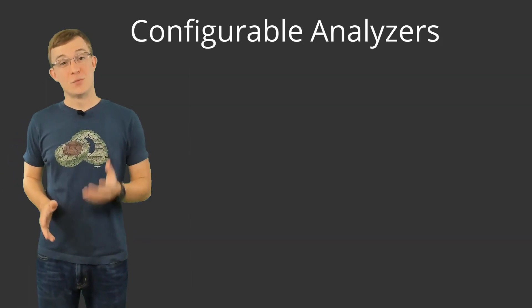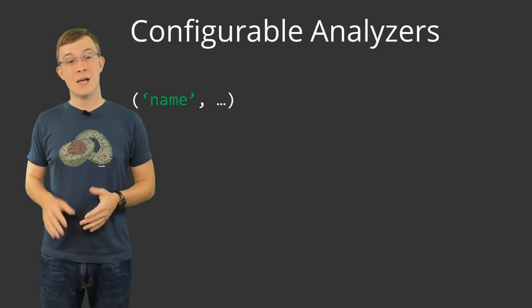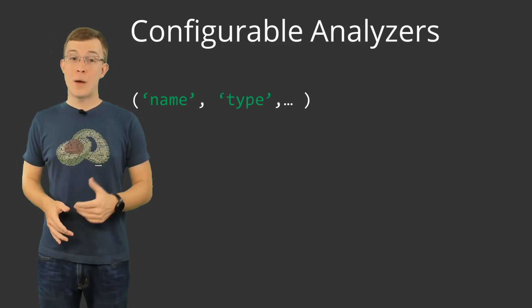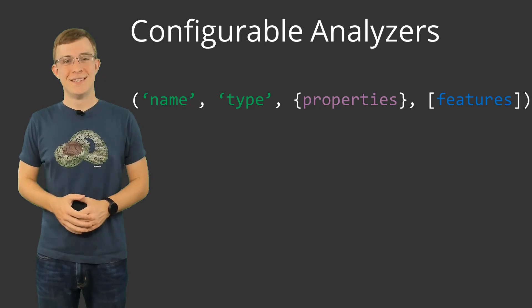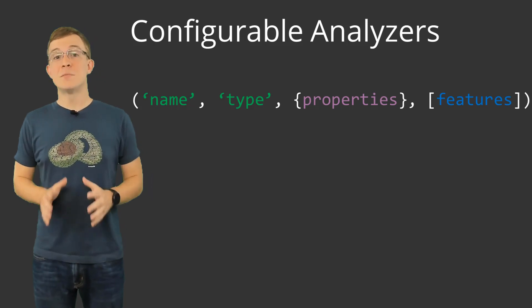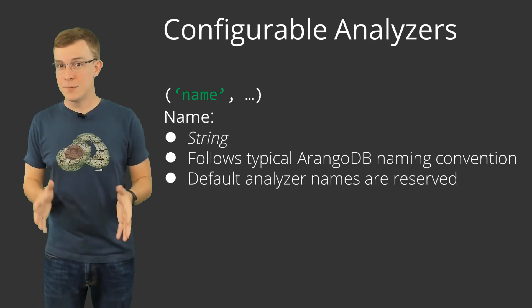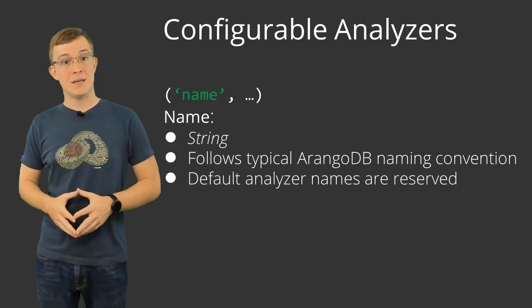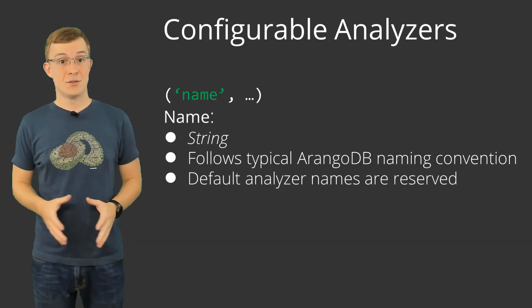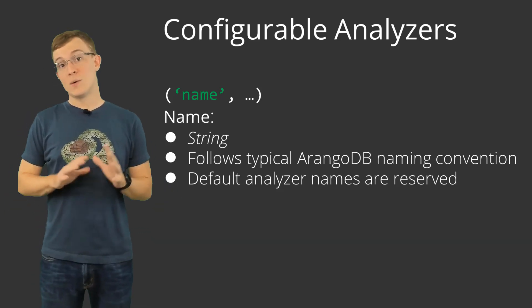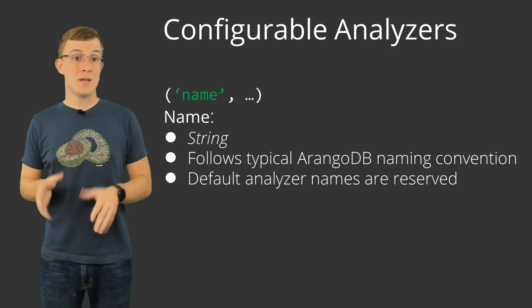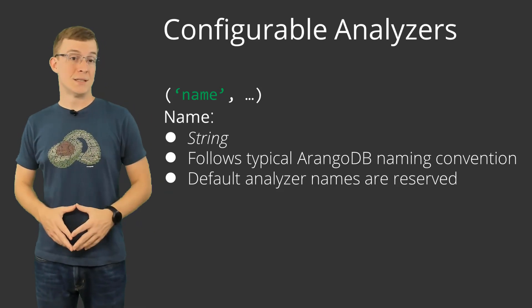The available attributes when creating an analyzer are name, type, properties, and features. The name value must be a string and follows typical naming conventions with ArangoDB, such as when naming a collection. You also cannot create an analyzer with the same name as a default analyzer.